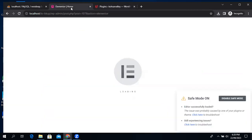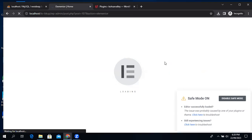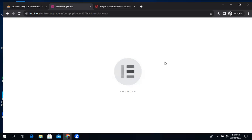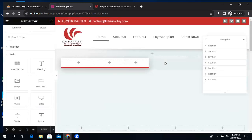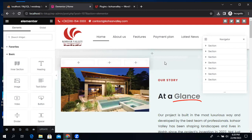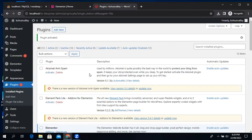Let's try to check again. Our issue is solved with the second method because I think one of the plugins was causing the issue.